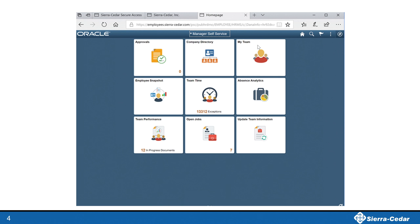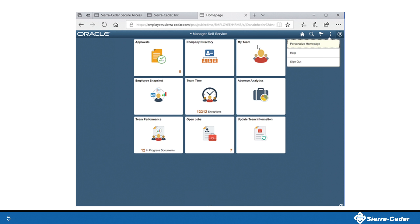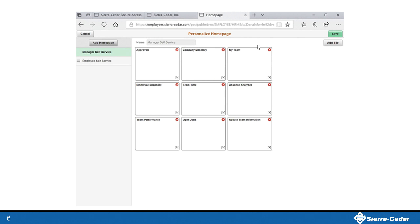Rosanna is also the accounting manager and interacts with her Manager Self Service Fluid homepage on a daily basis to complete tasks and monitor business processes such as performance management. One of the things Rosanna really likes is the ability to personalize the application to make her life more efficient. Rosanna wants quick access to her team information, her paycheck, and the payroll errors report. So Rosanna is going to create a personal homepage where she can access those important tasks right away. She clicks on the Actions menu and selects Personalize Homepage. She clicks the Add Homepage button and creates a homepage, adding two existing self-service tiles to her custom homepage.